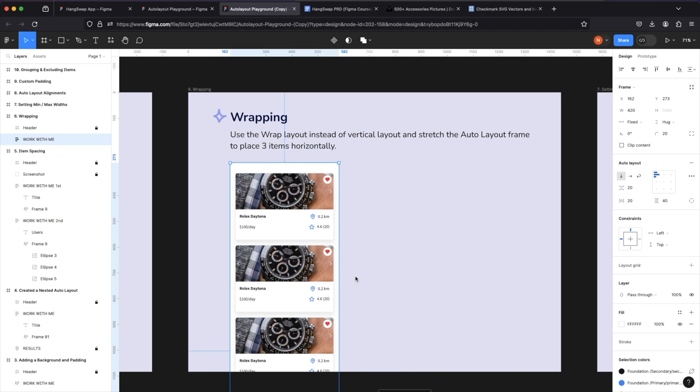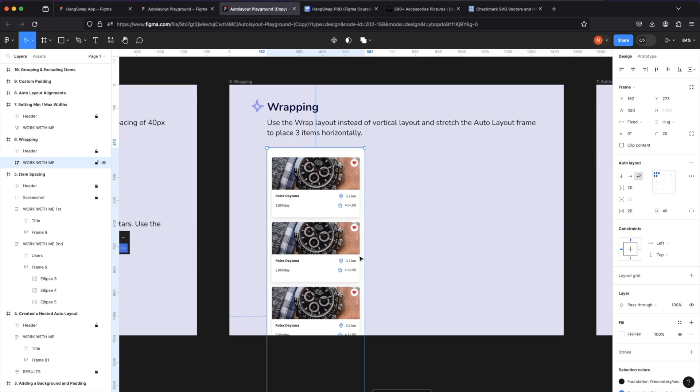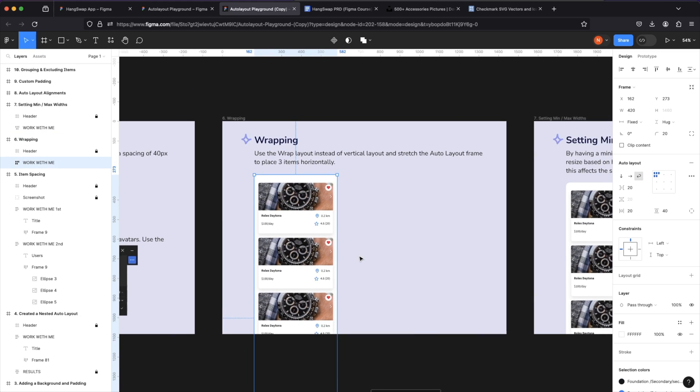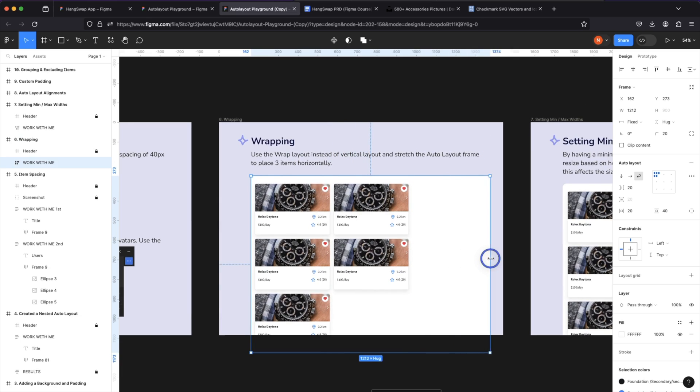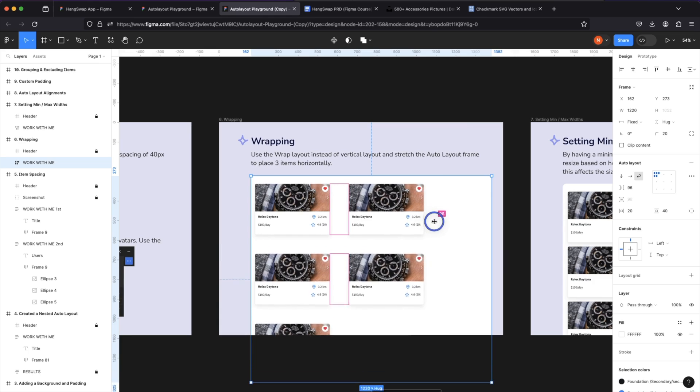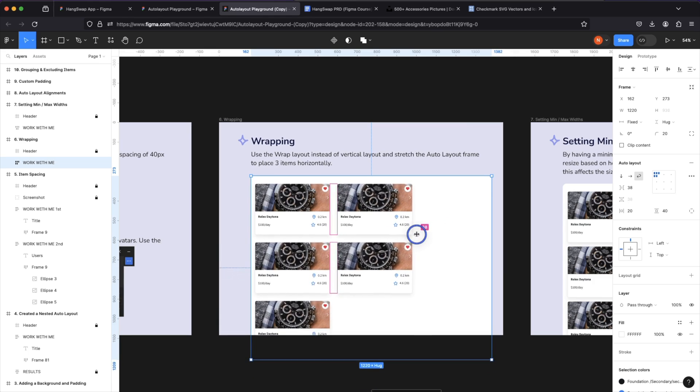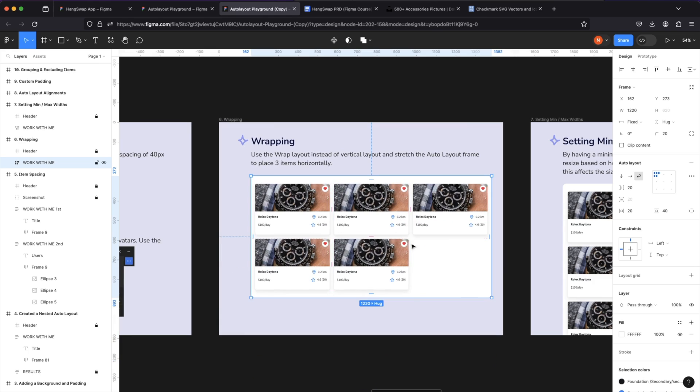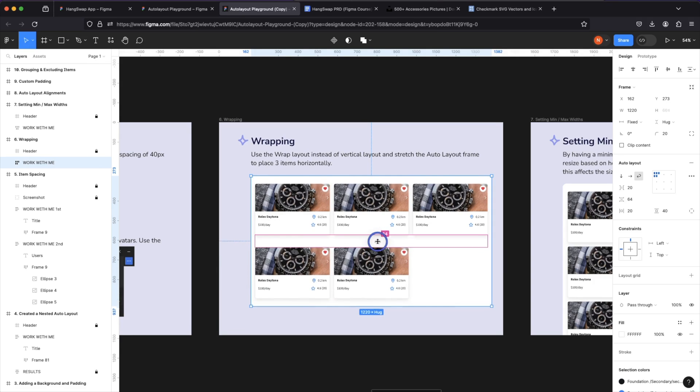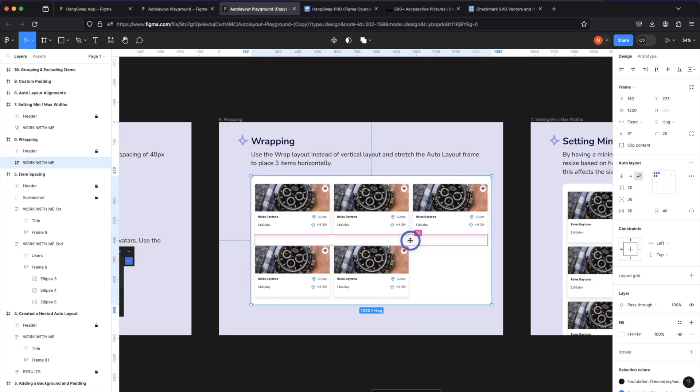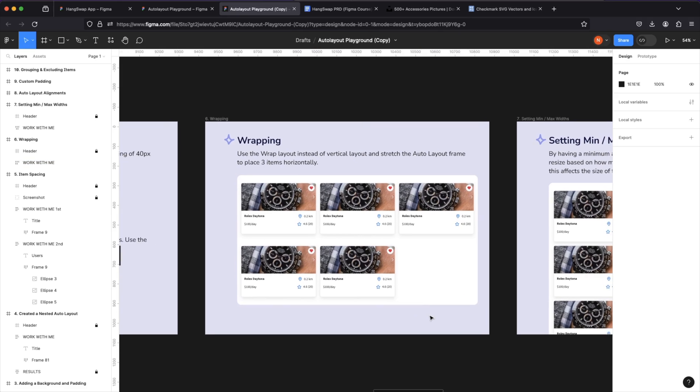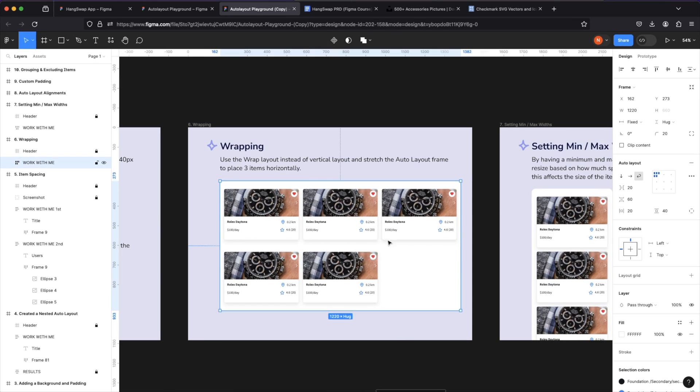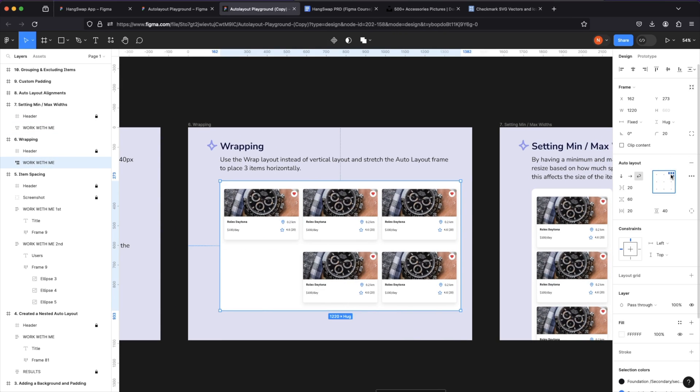We've already used wrapping before. If you use wrap instead of the horizontal or vertical, nothing will happen right away, but as soon as we start stretching our auto layout frame, items will start moving up. You can still control the spacing between items and increase and decrease them. You can increase and decrease the spacing vertically between items as well. This has its separate setting and you can choose how items are arranged as well.